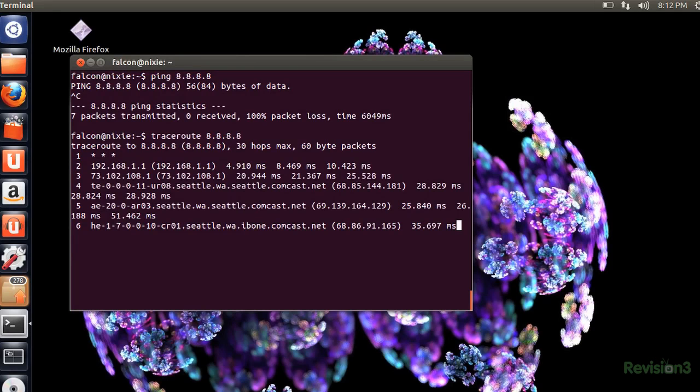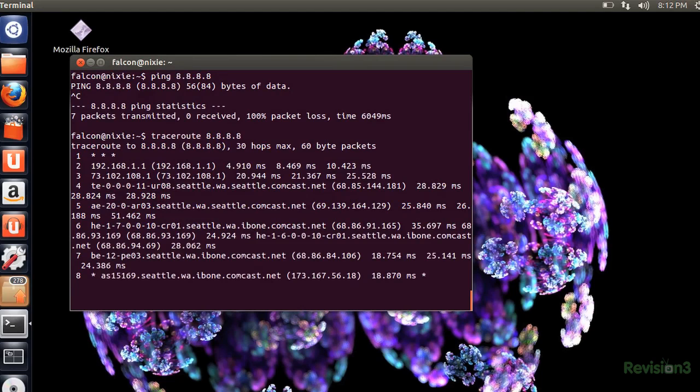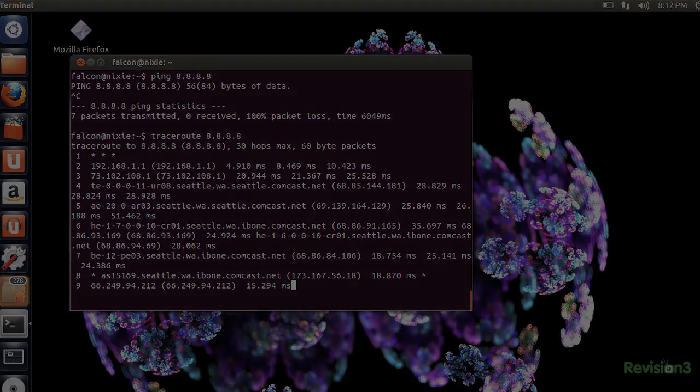Looks like Comcast is looping for no apparent reason. Yay for internet service providers! Let me show you another example, one with a lot of hops.